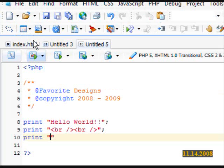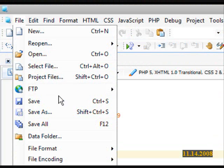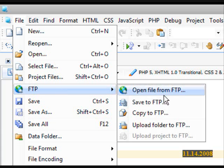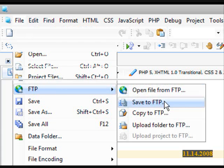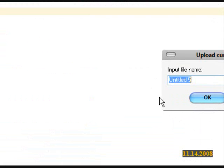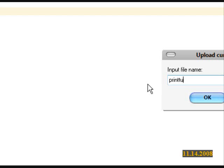And I'm going to go ahead and File FTP, Save FTP before I forget, printtutorial4.php. And go ahead and save this as whatever you want.